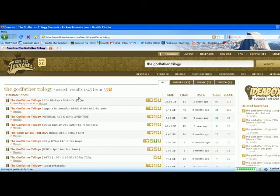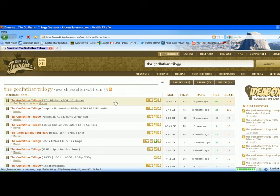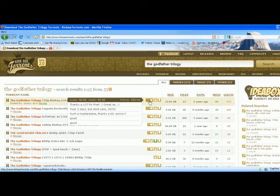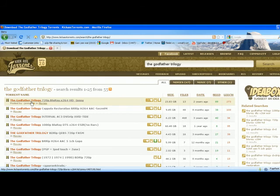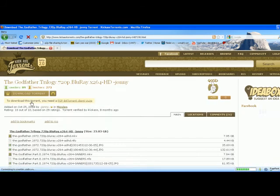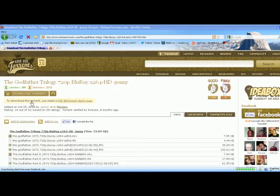These are the results. We're gonna pick an excellent copy, a blu-ray version. Here are some comments to see if the file is worth downloading. Click on the file.